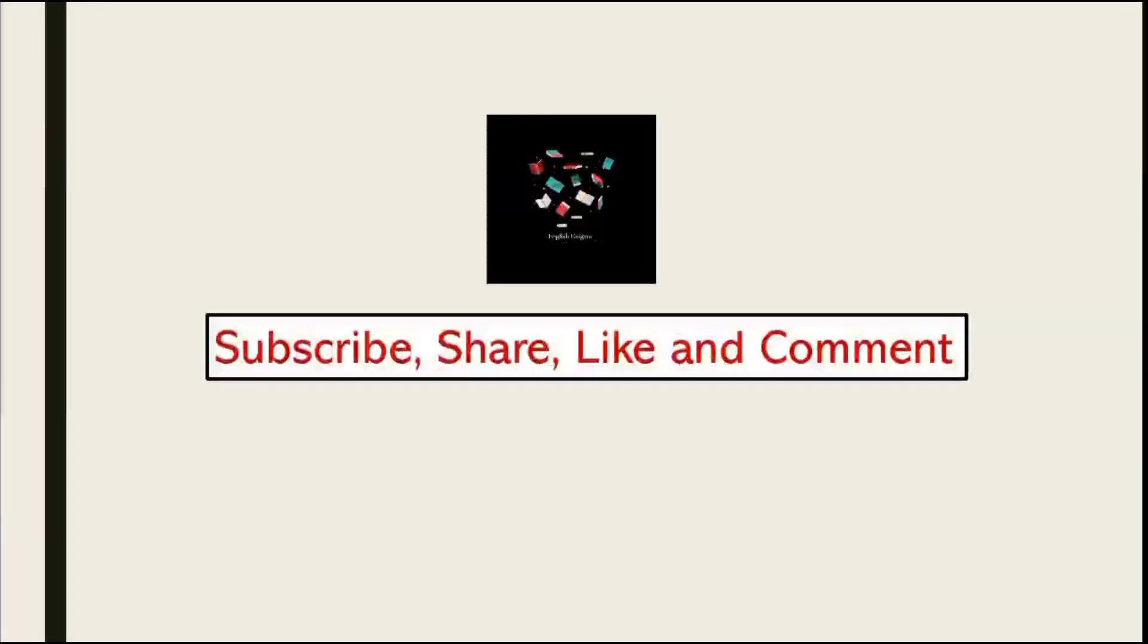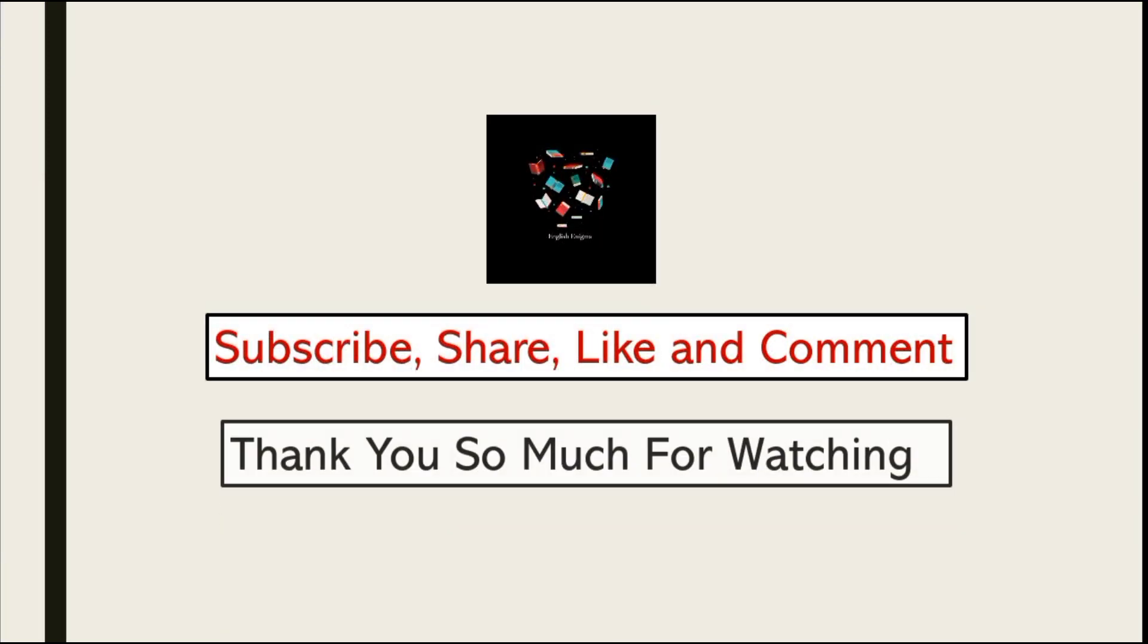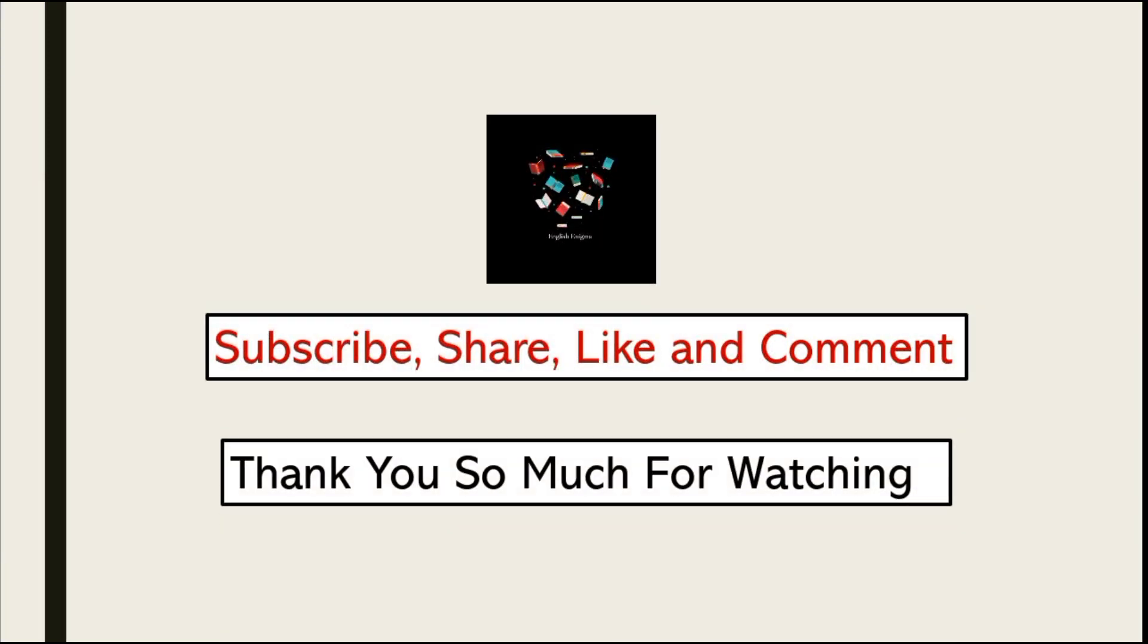So viewers, this was my today's video. If you liked this video, please do subscribe to the channel. Thank you so much for watching.